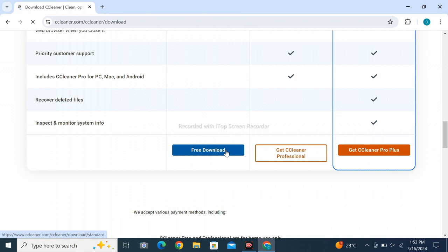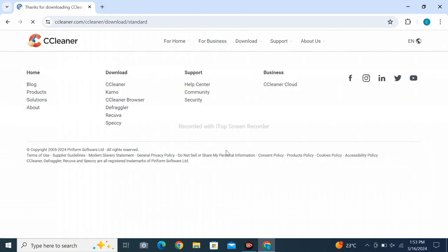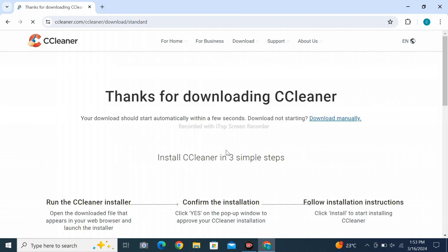Wait for loading. Thanks for downloading CCleaner. Please click like and subscribe.